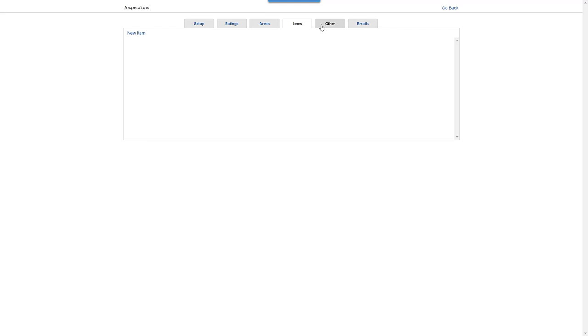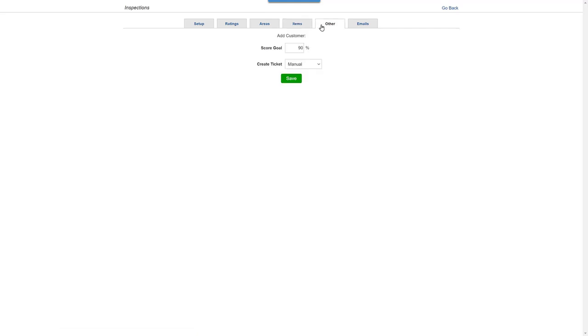On the Other tab, you can adjust your score goal, which is the percentage an area has to reach to show as meeting expectations on the performance review.